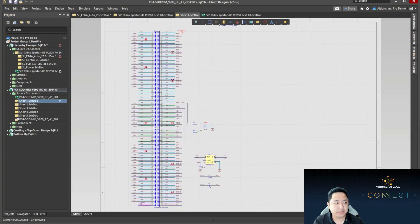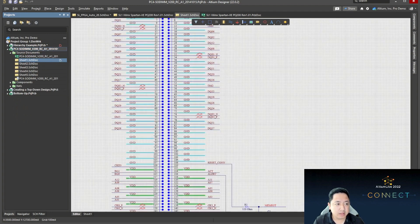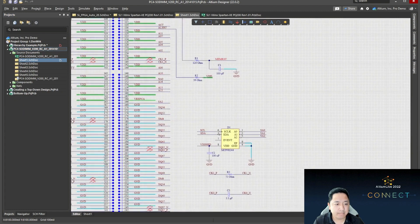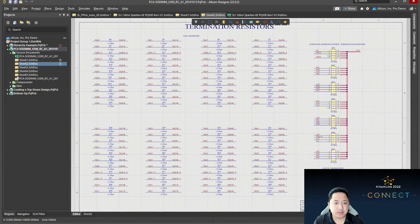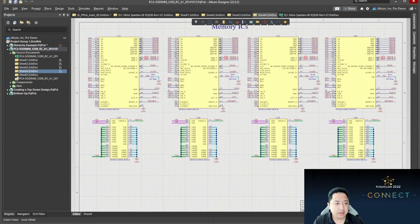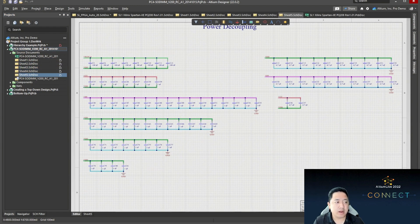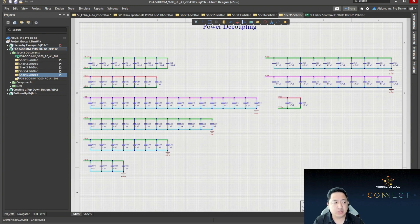In this example, this flat design has one page for a large connector. On the next page, maybe a bunch of different terminal resistors — not really a big deal. Then the memory ICs, more memory ICs, and the power coupling. This design does not really demand a very complex map of the whole entire design, so you can easily just use this as a flat design.